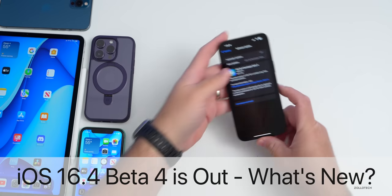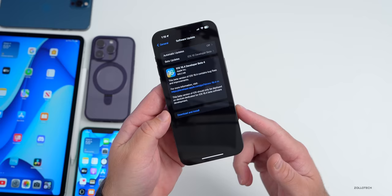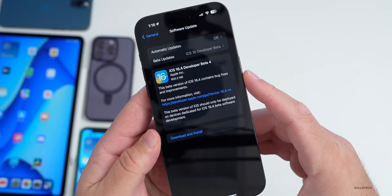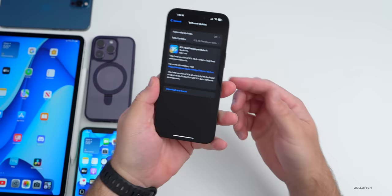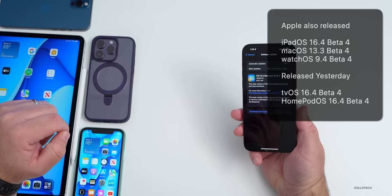Hi everyone, Aaron here for Zollotech. Today Apple released iOS 16.4 developer beta 4. This is available to developers; iOS 16.4 public beta 4 will usually be out by the time of this video or the following day. This came in at 600.2 megabytes on the iPhone 14 Pro Max and was about 550 to 600 megabytes on all the devices shown. Along with this, Apple also released iPadOS 16.4 beta 4, macOS 13.3 beta 4, watchOS 9.4 beta 4, and tvOS 16.4 beta 4.